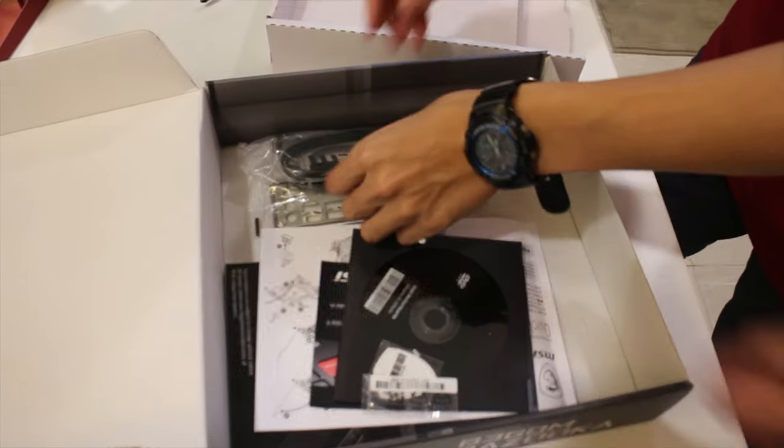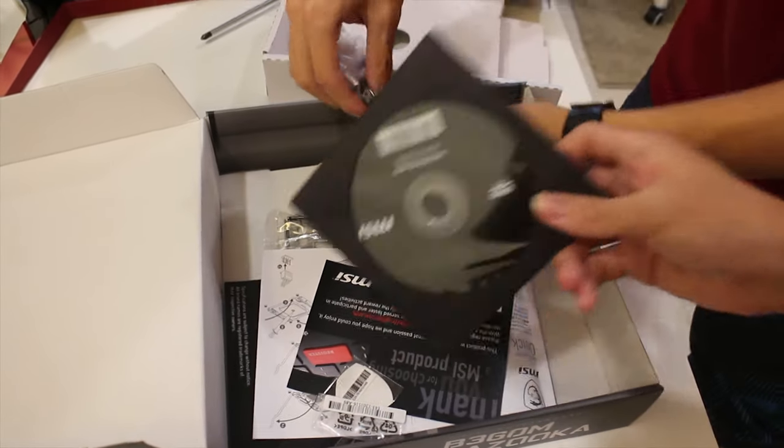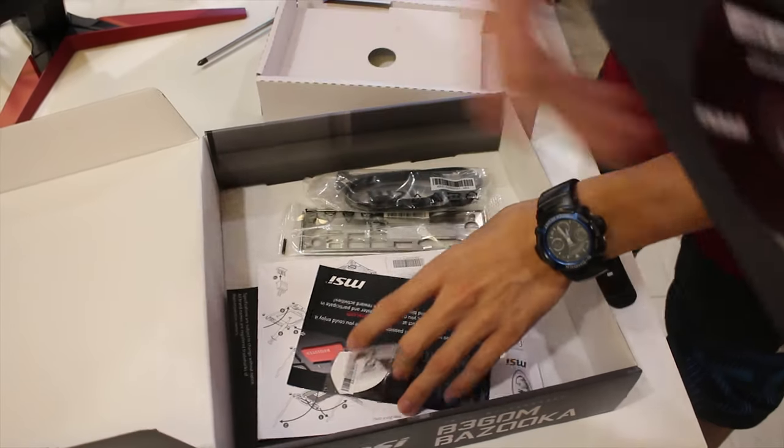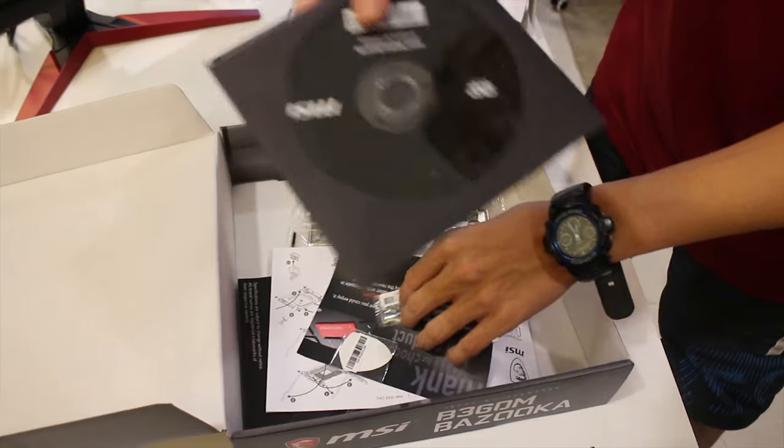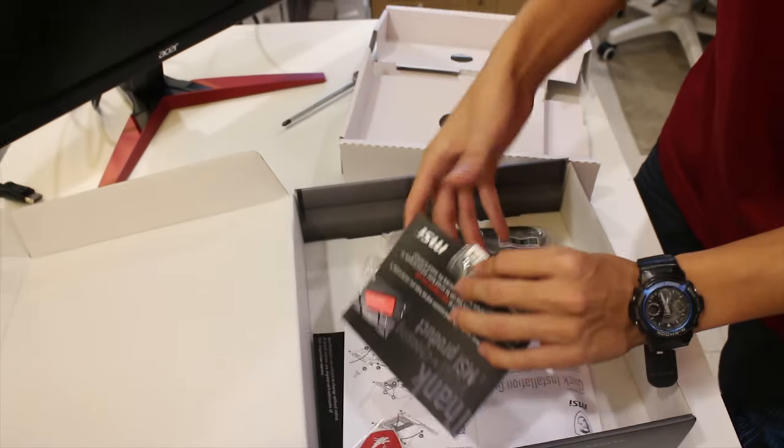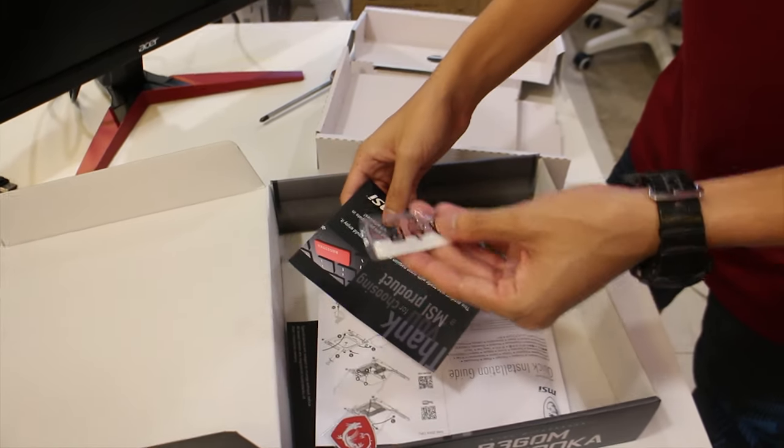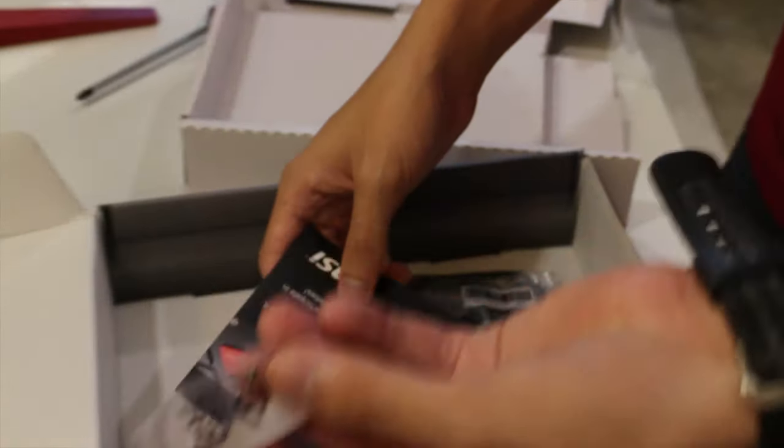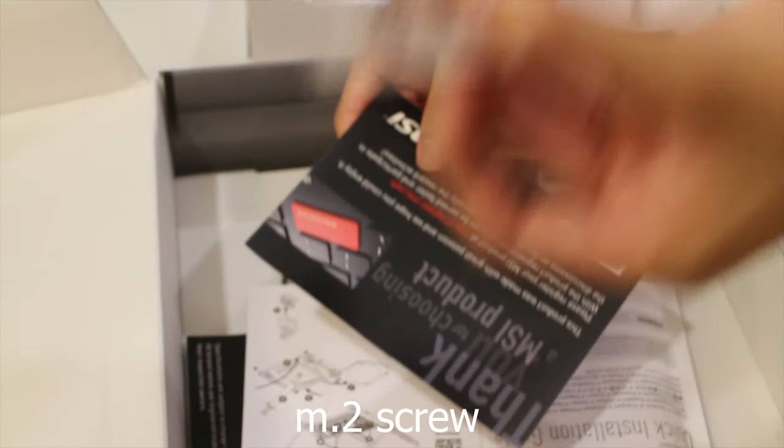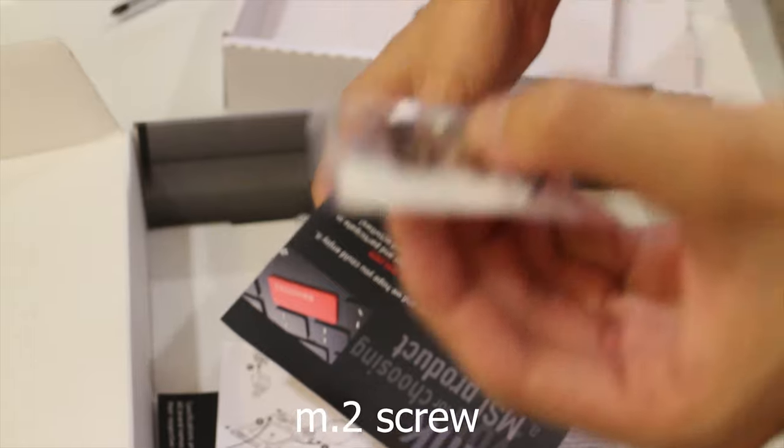In here there's going to be a CD. Yeah, who uses CDs nowadays? You have your M.2 drive. So this is important when you buy an M.2.